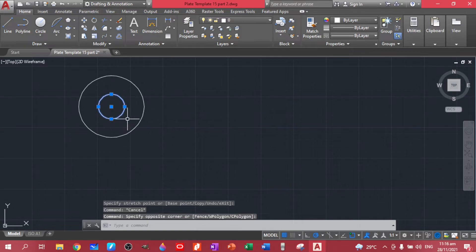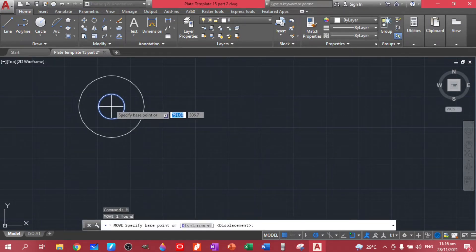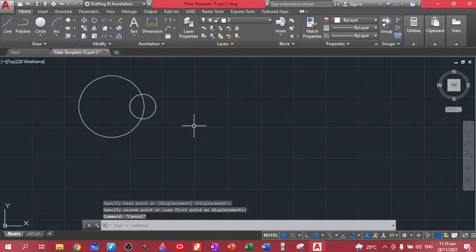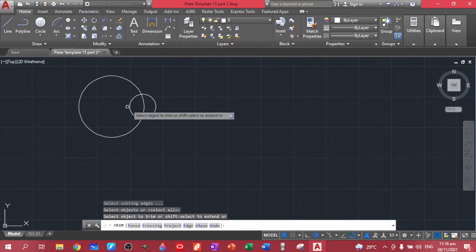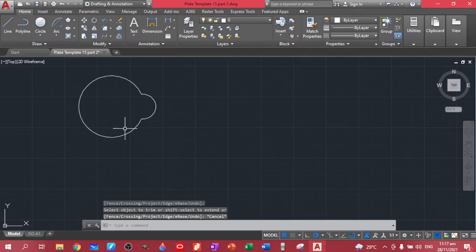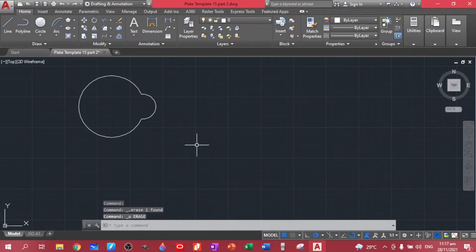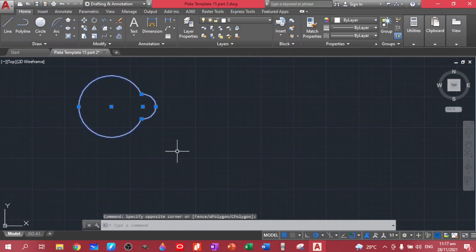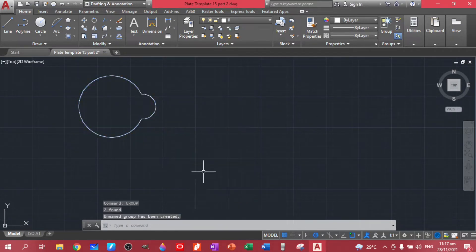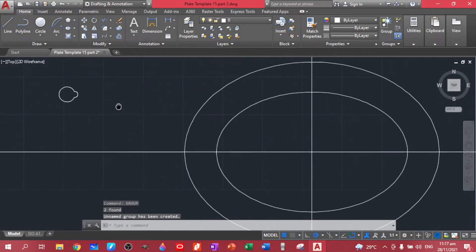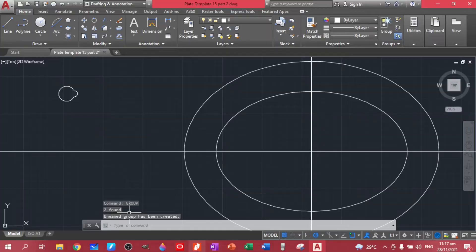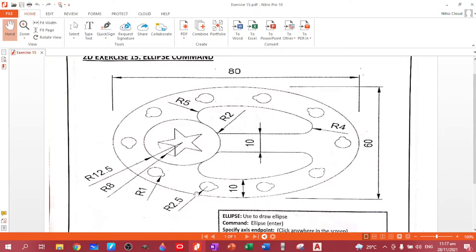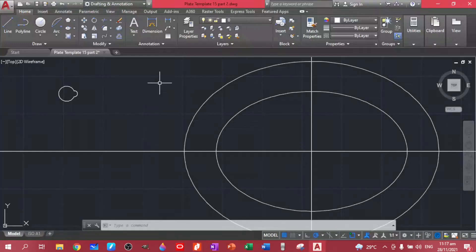Let's move this object and then trim it. For easy selection, because clicking individually will just highlight each circle, let's group them. Highlight everything, then type GR for group. Now we need to distribute that group around the ellipse, so let's create a path ellipse so we can array it later.